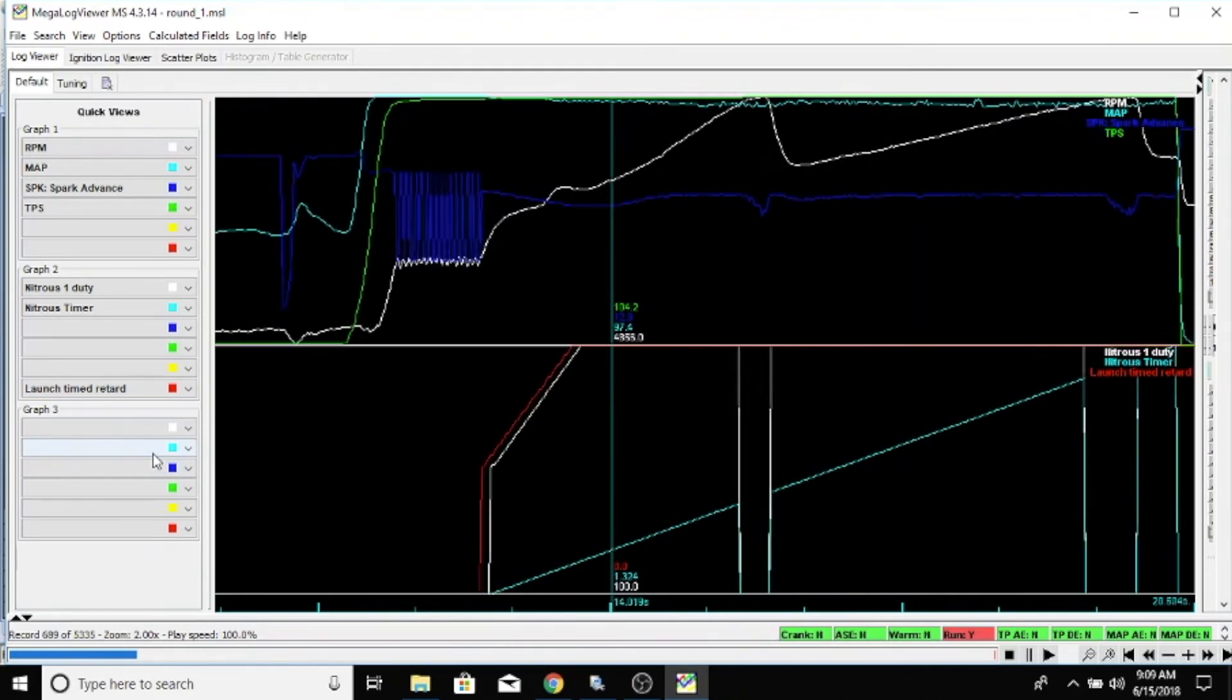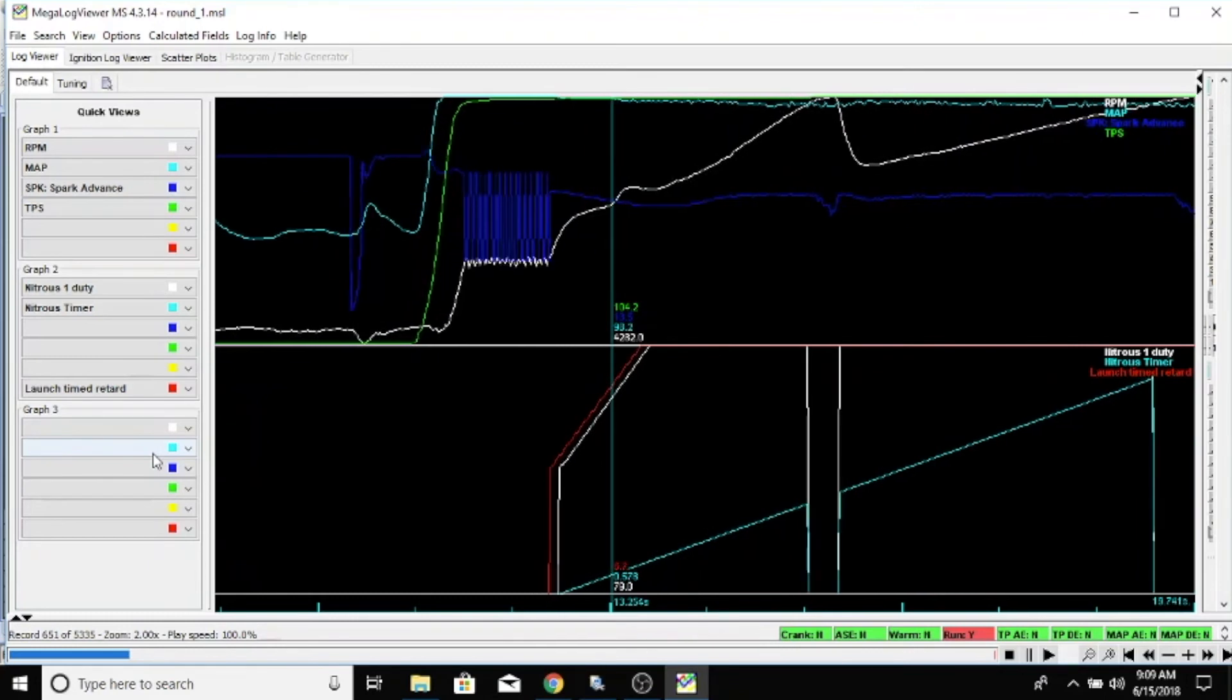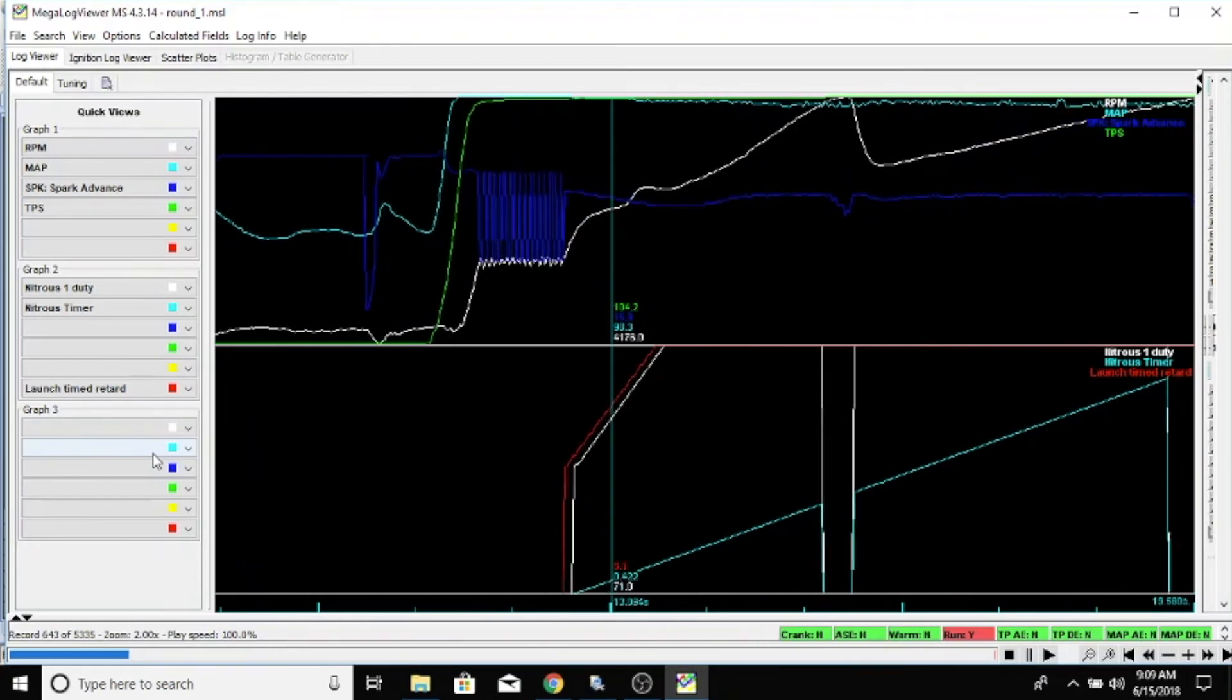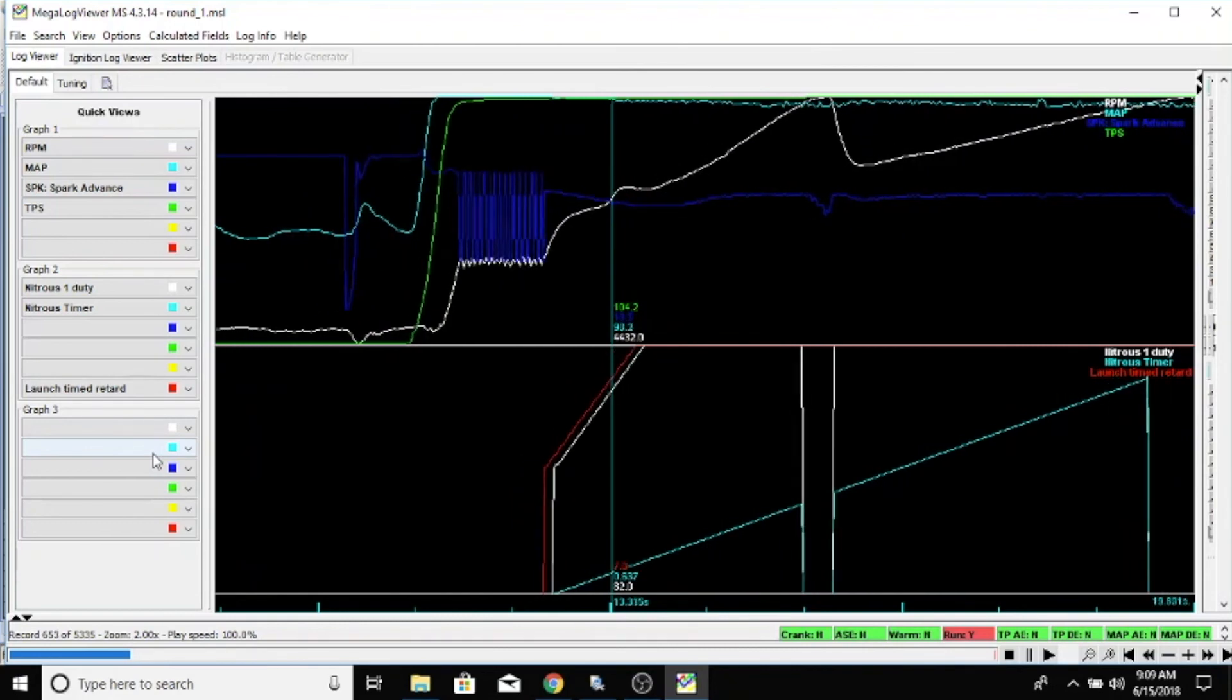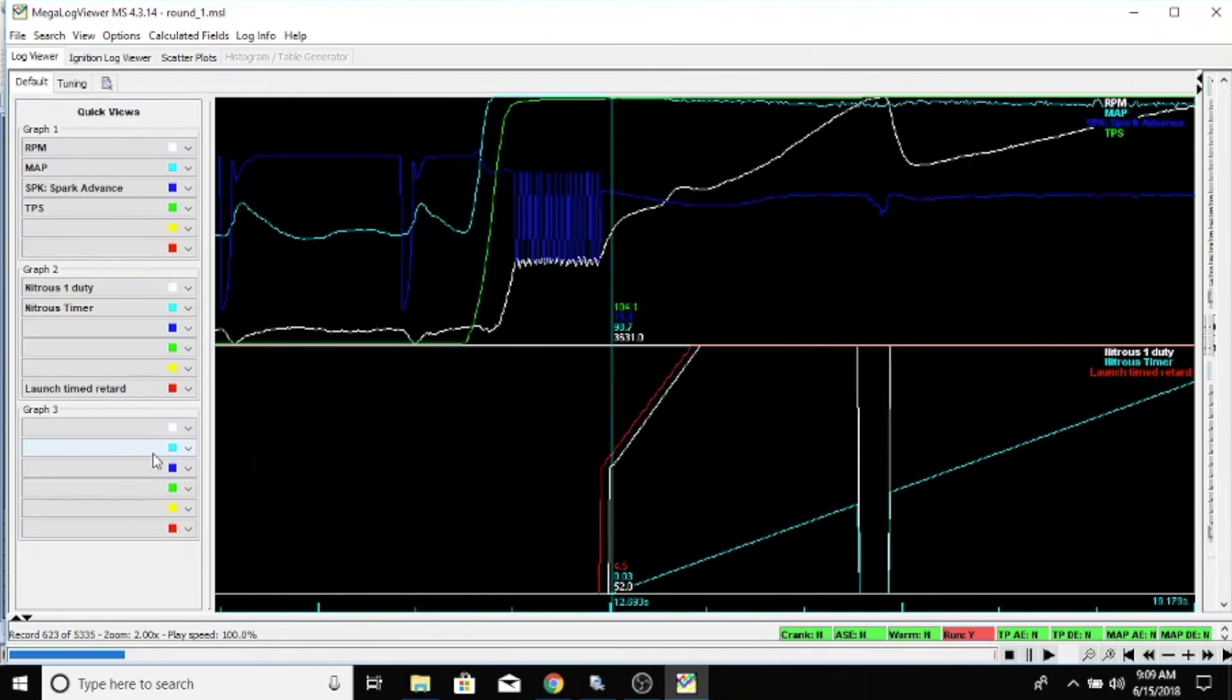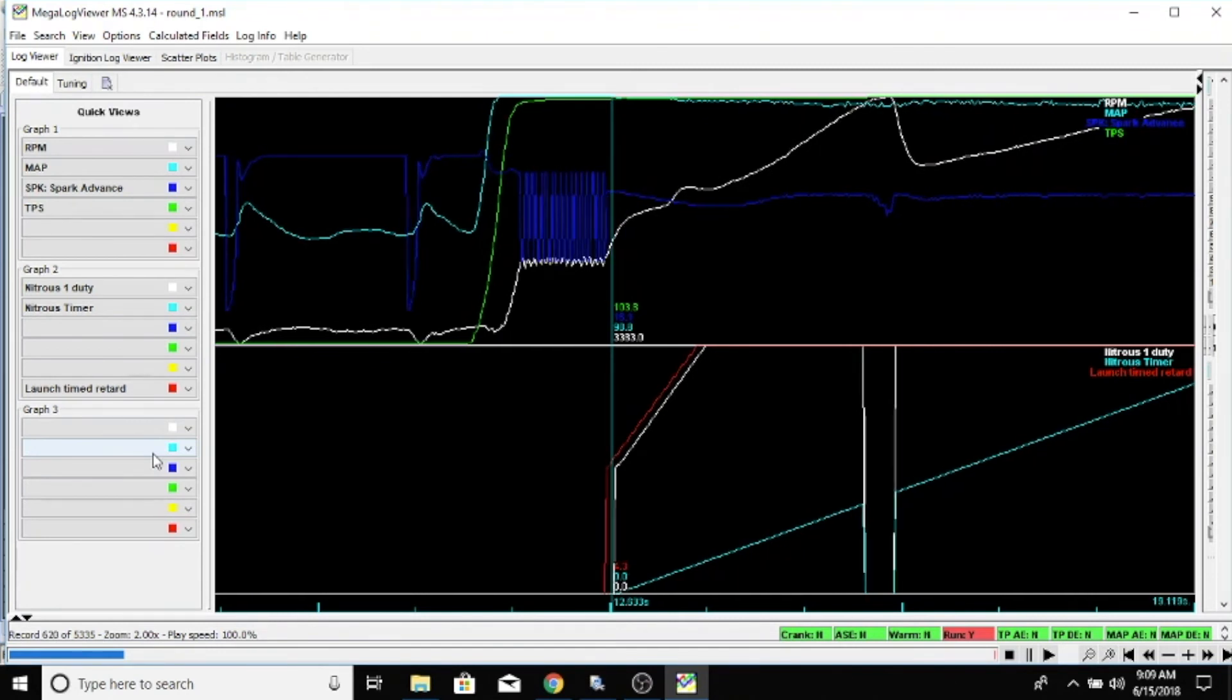So the timer is in the green or the light blue here. When he lets go of the button, you can see the timer start counting, and the white one is his duty. You can see that the red is the retard being pulled out.